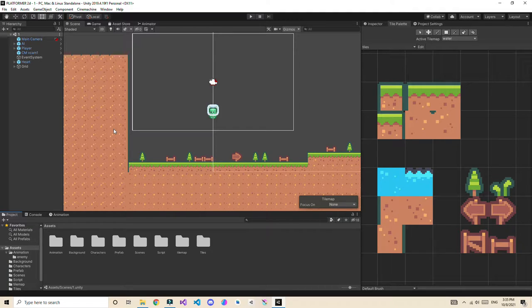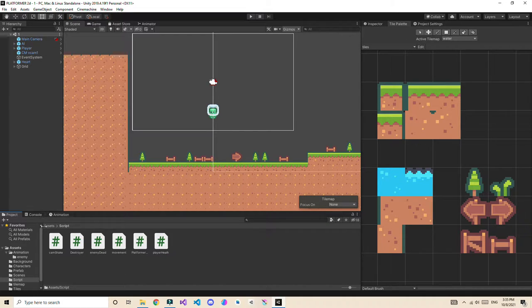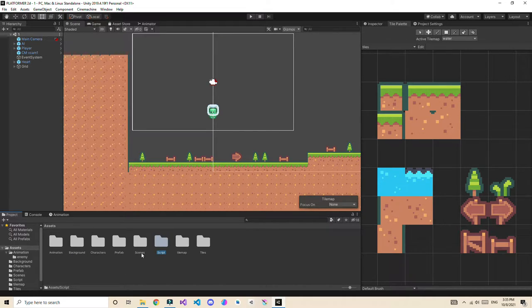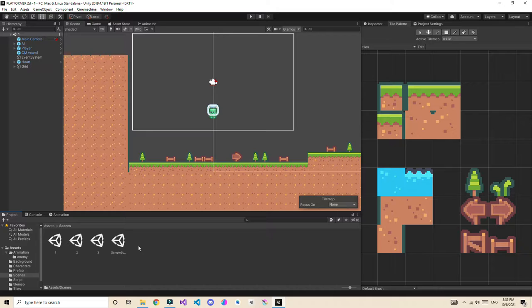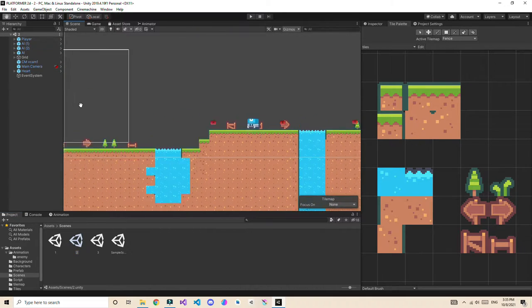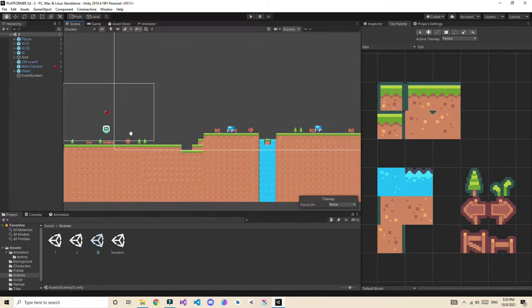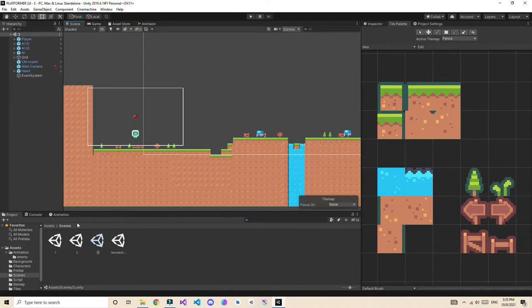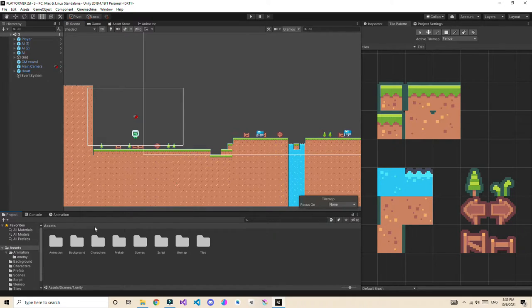We are now in the new project. I've organized it so everything like scripts are in a scripts folder and prefabs are in a prefabs folder. I've already created 3 scenes — they are clones of level 1 with small changes. Let's go back to our first scene.